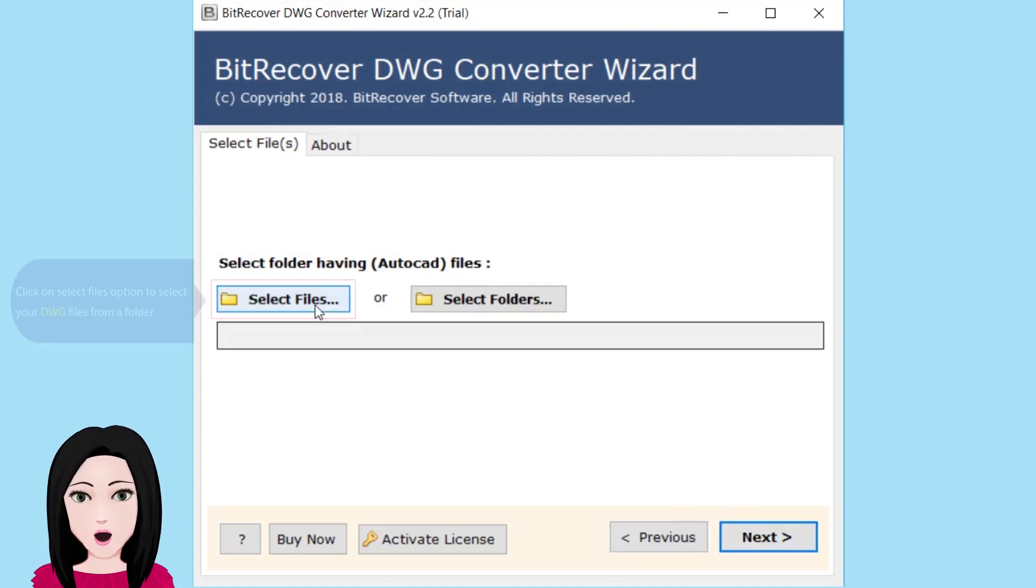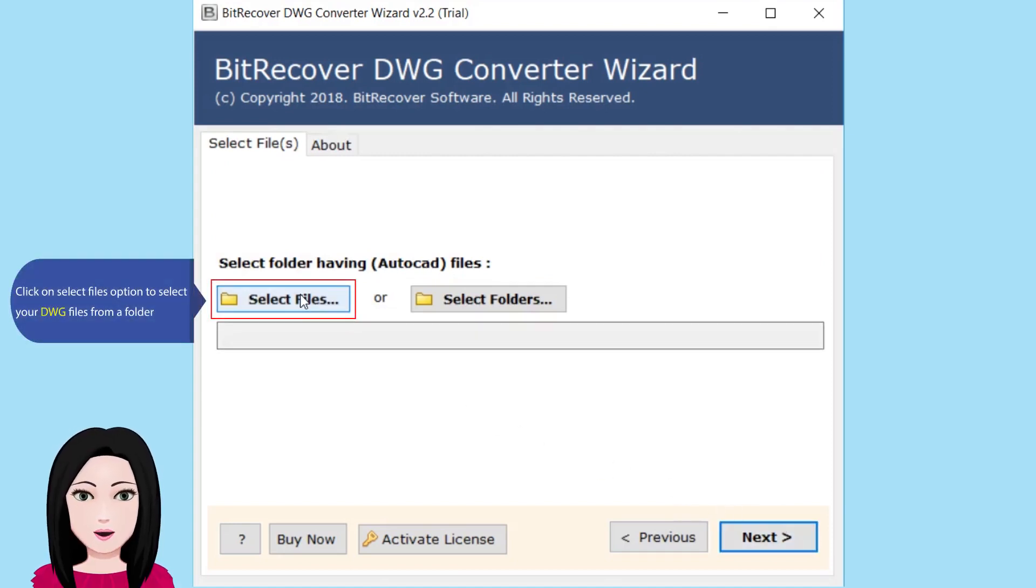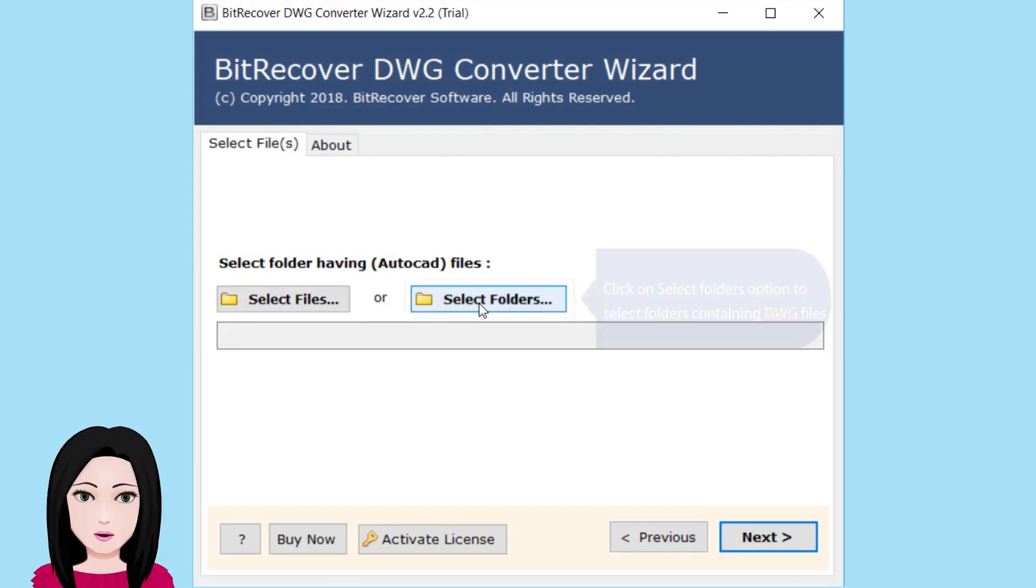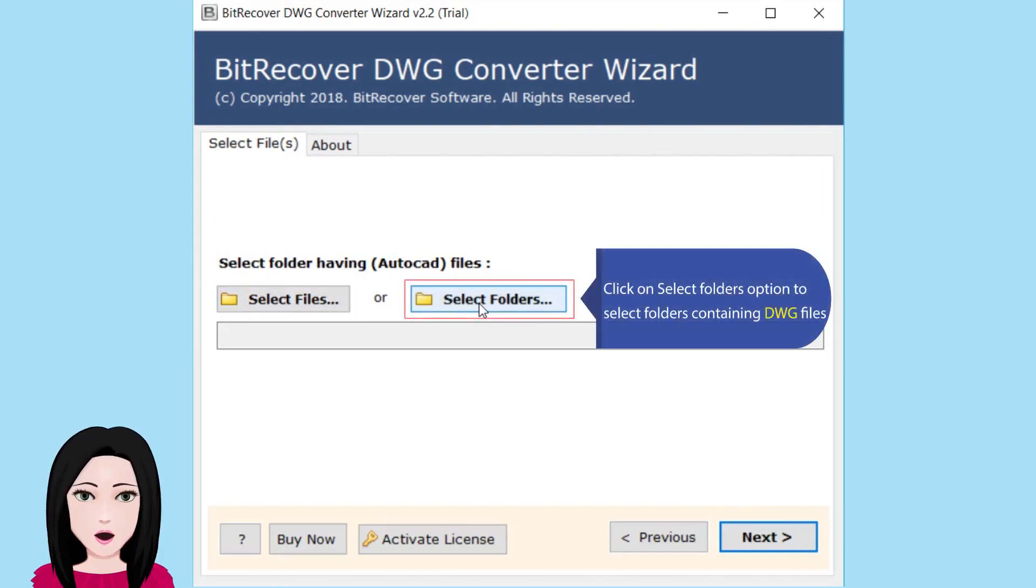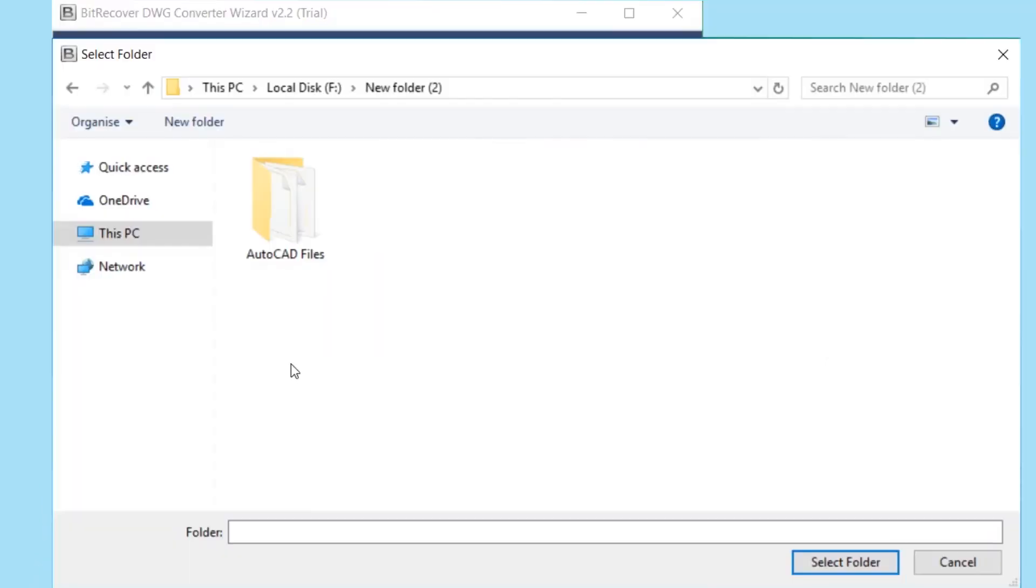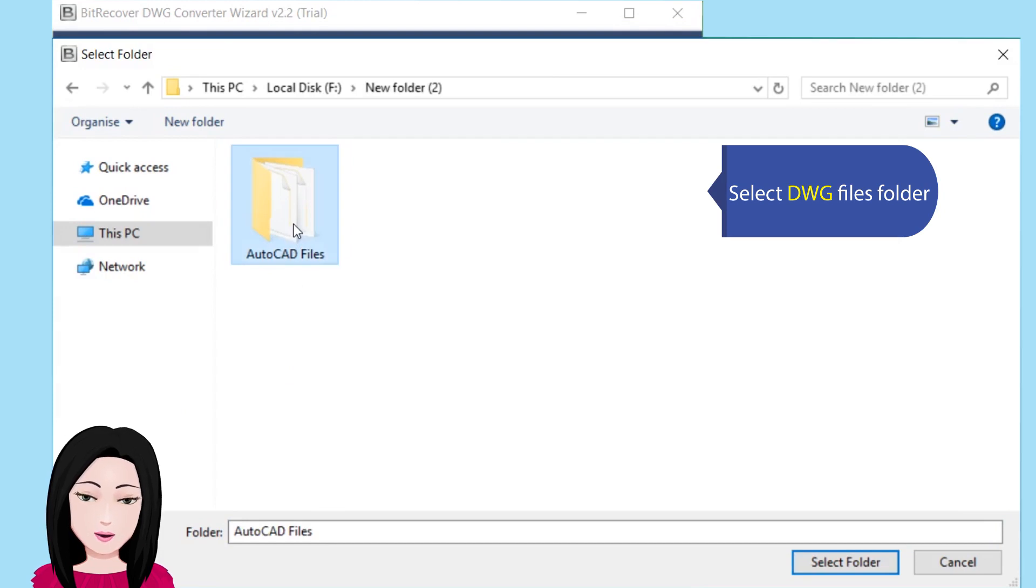Click on select files option to select your DWG files from a folder. Click on select folders option to select folders containing DWG files. Select the DWG files folder.